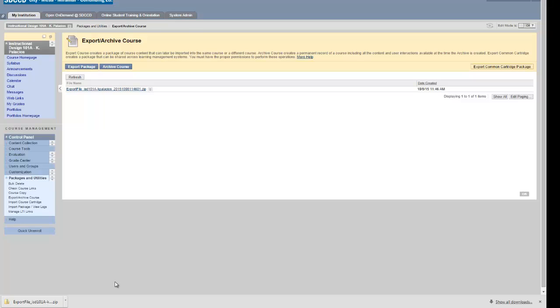That completes the first step. I've exported my Blackboard course to a .zip file that is saved on my local computer.